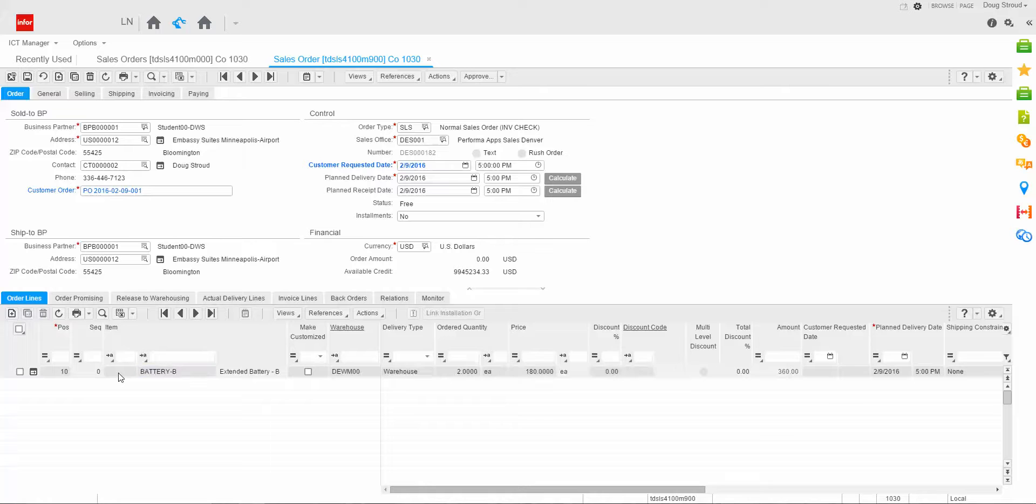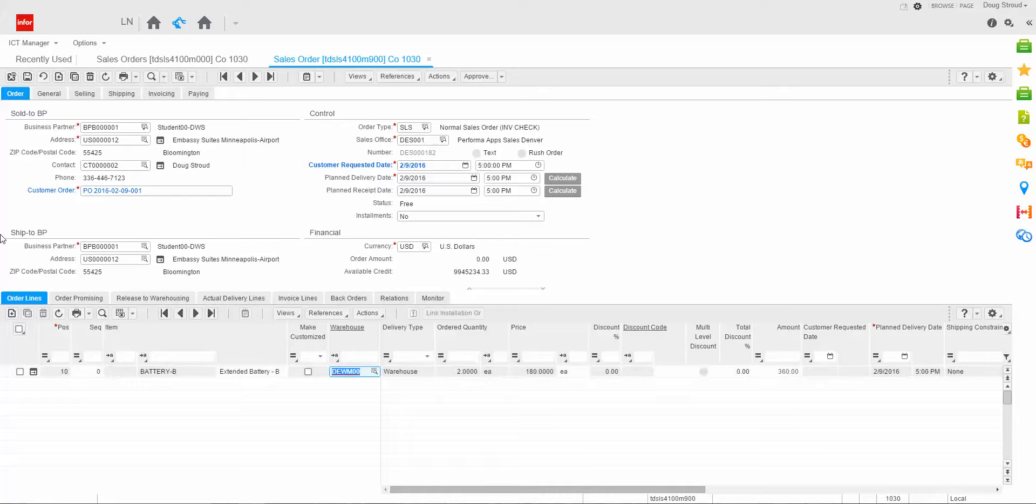So I enter Battery B. I tab over to make custom again. That's still part of the PCS projects information that will be covered at a later date. The warehouse defaulted in, and it can come from a number of different places.